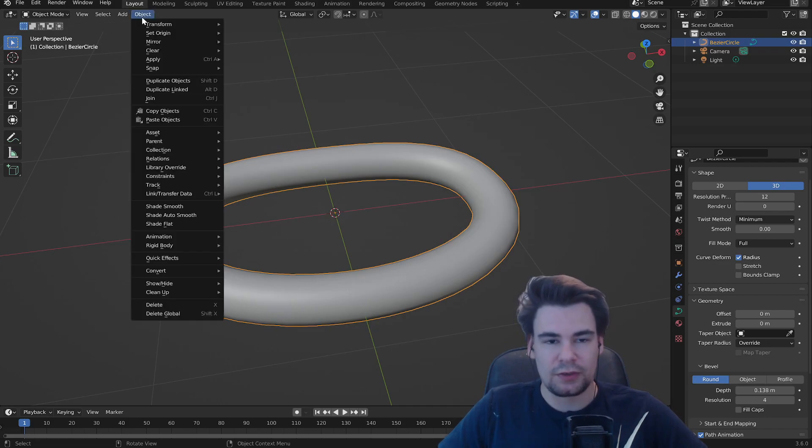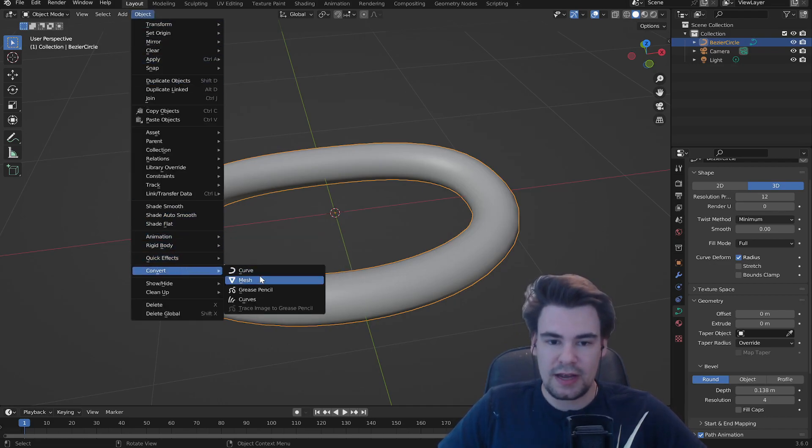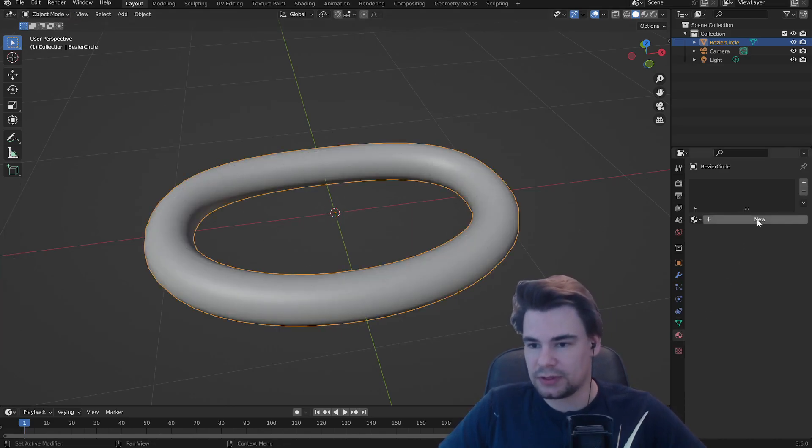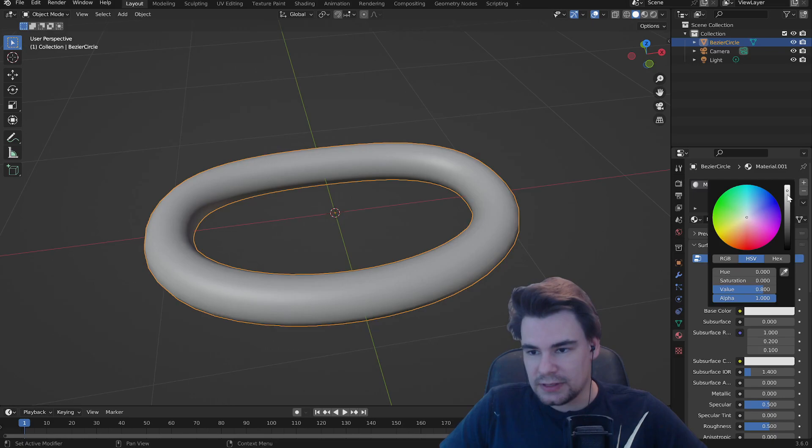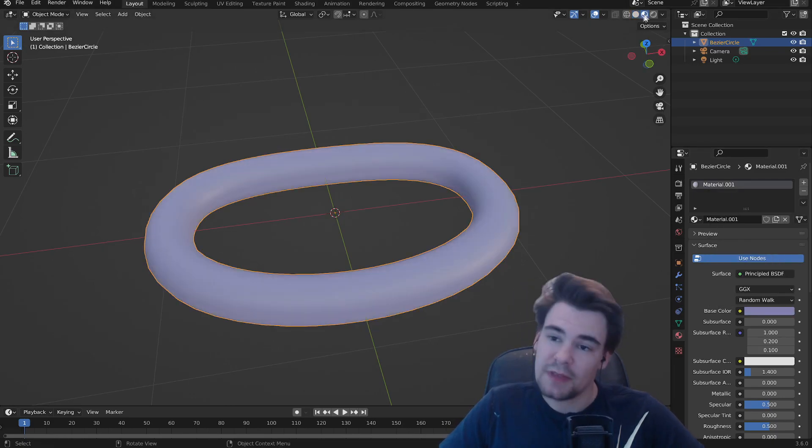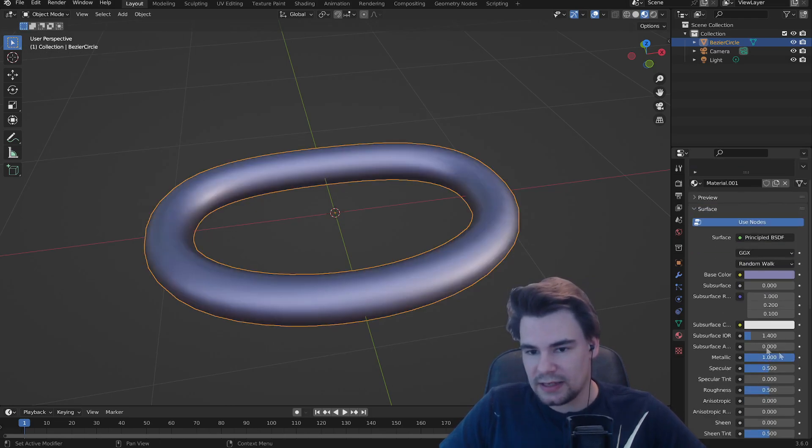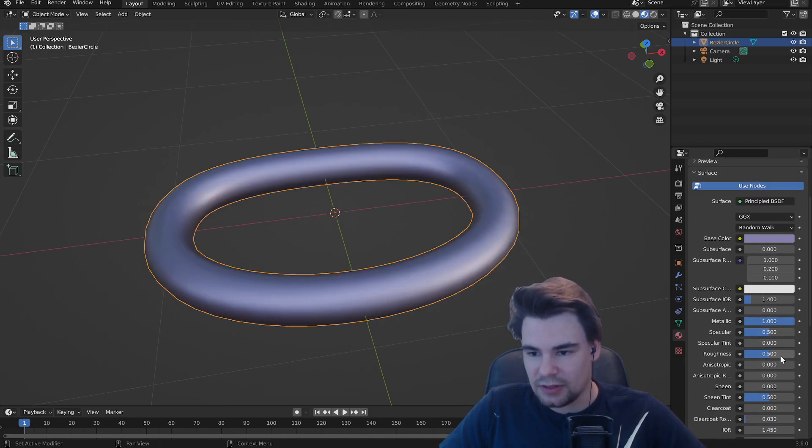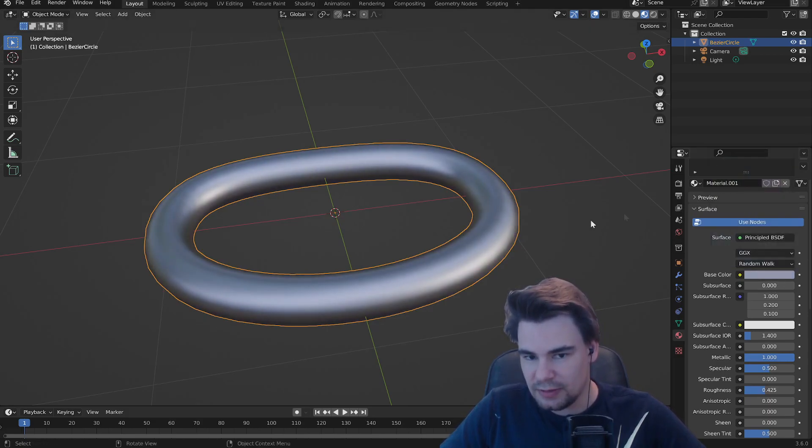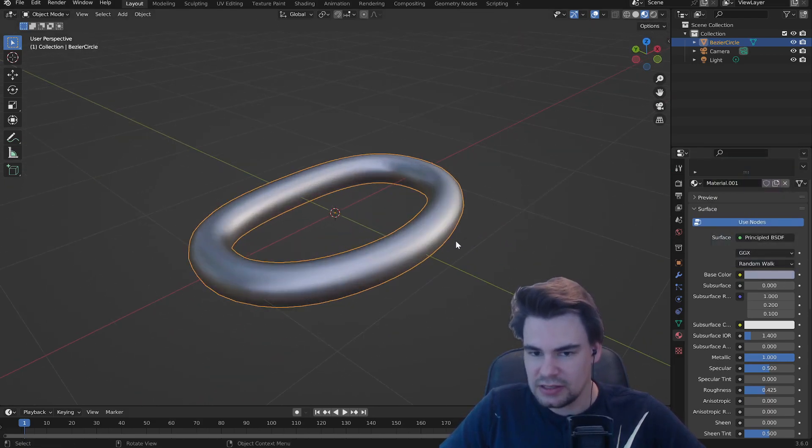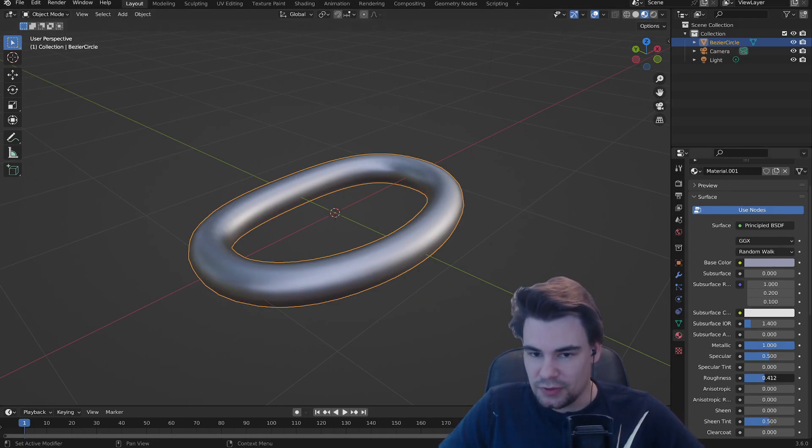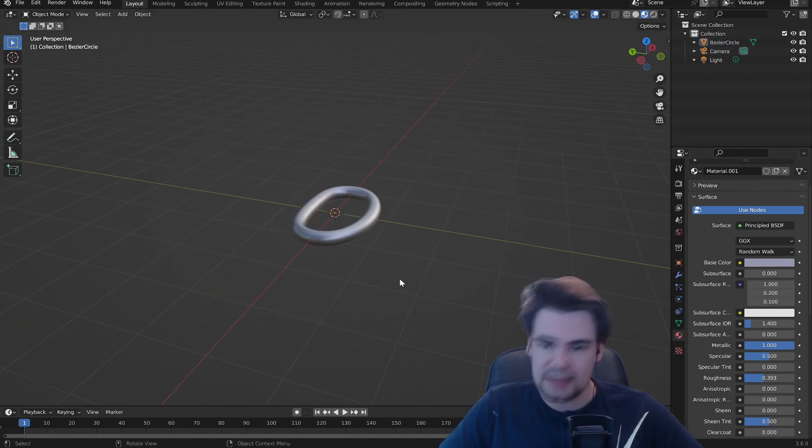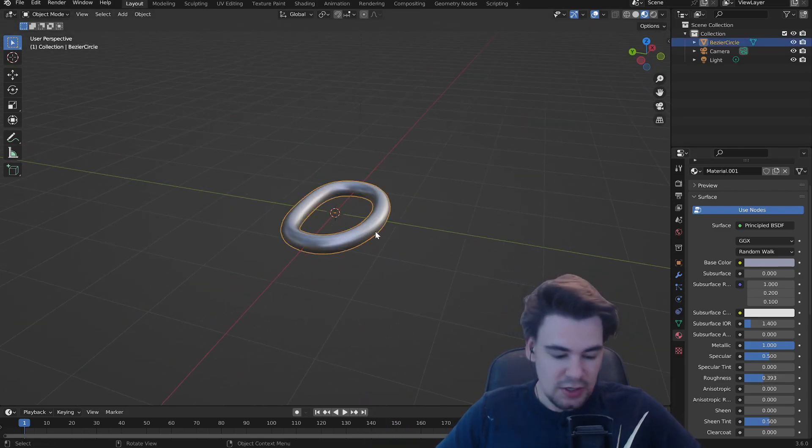Next up we're going to go to objects, then convert and make it into a mesh. There we go, now we have a mesh. Let's give it a texture. Let's make a new one. First up let's make it a little bit darker, give it a tint of blue. Make it metallic and increase the roughness a little bit more. I think it's a little bit too much blue so let's go a little bit back. This is looking decent. Maybe a little bit more shiny because we want a new chain part. It's okay but of course you can change it however you want.